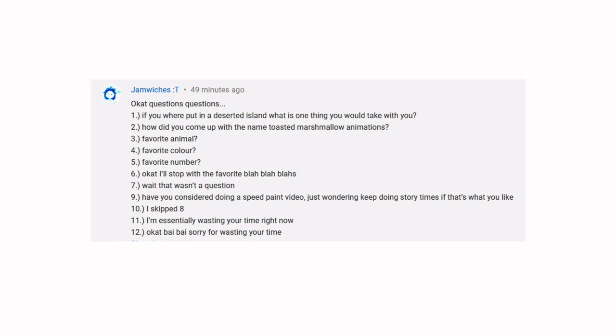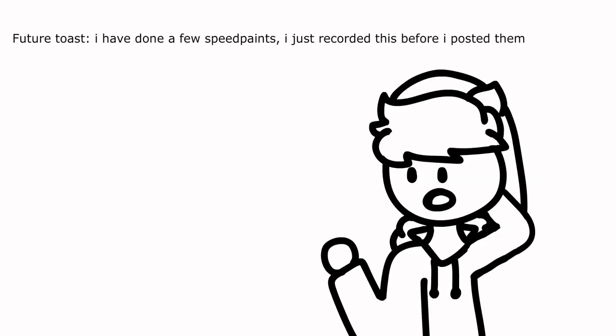Have you considered doing a speedpaint video? Just wondering, keep doing storytimes if that's what you like. I've considered doing it, and I've actually recorded a few, but I haven't uploaded any because I think they all suck.